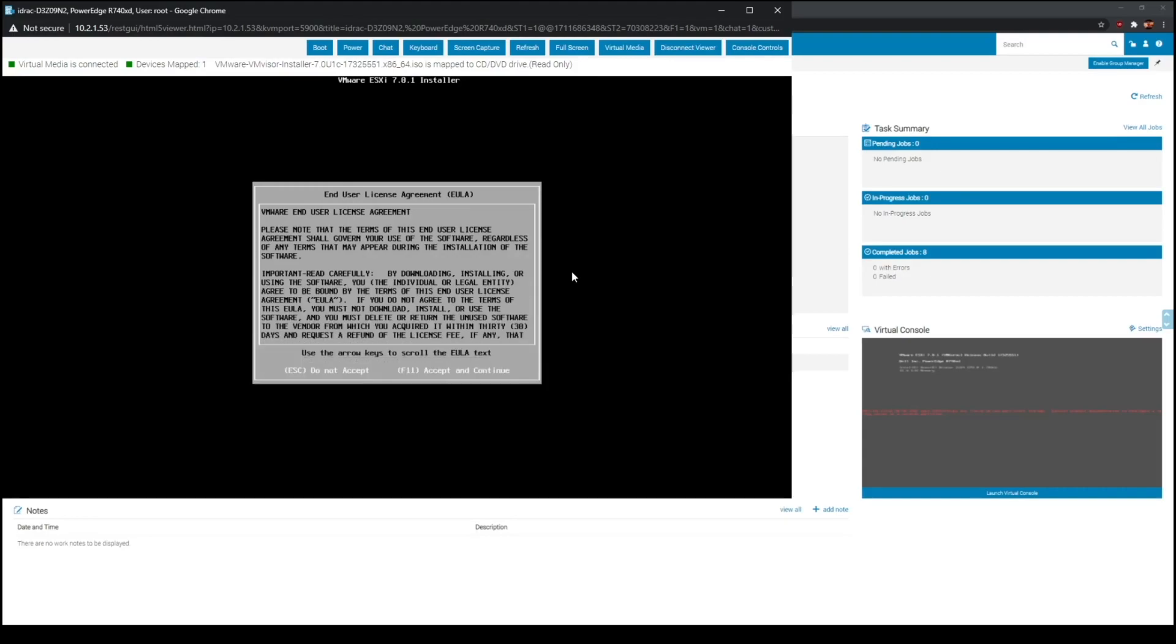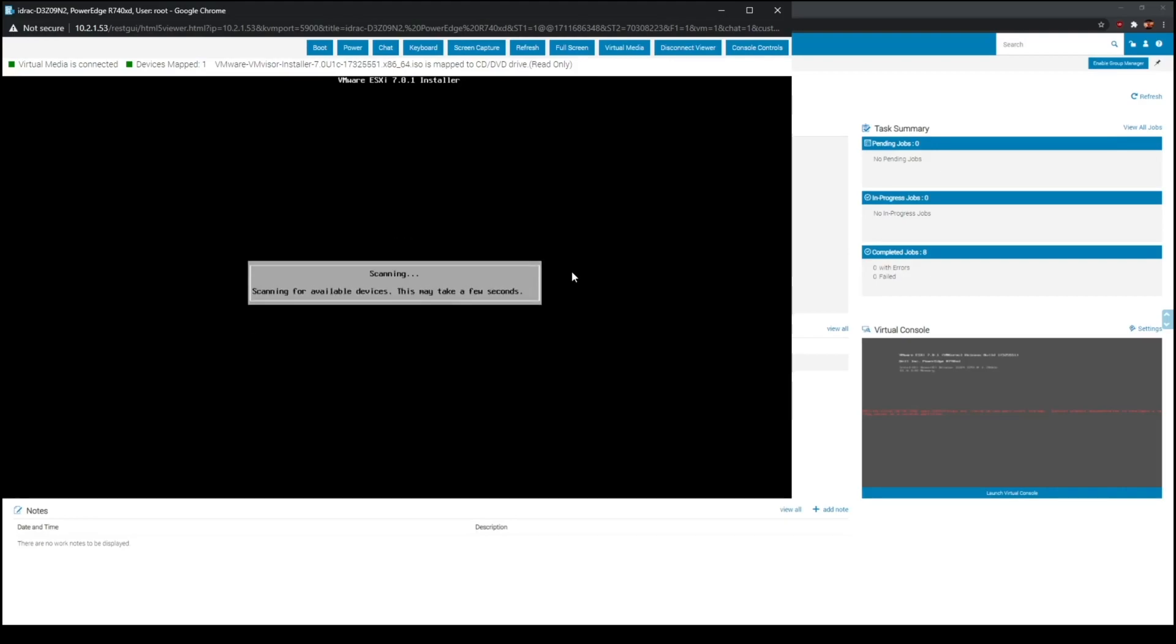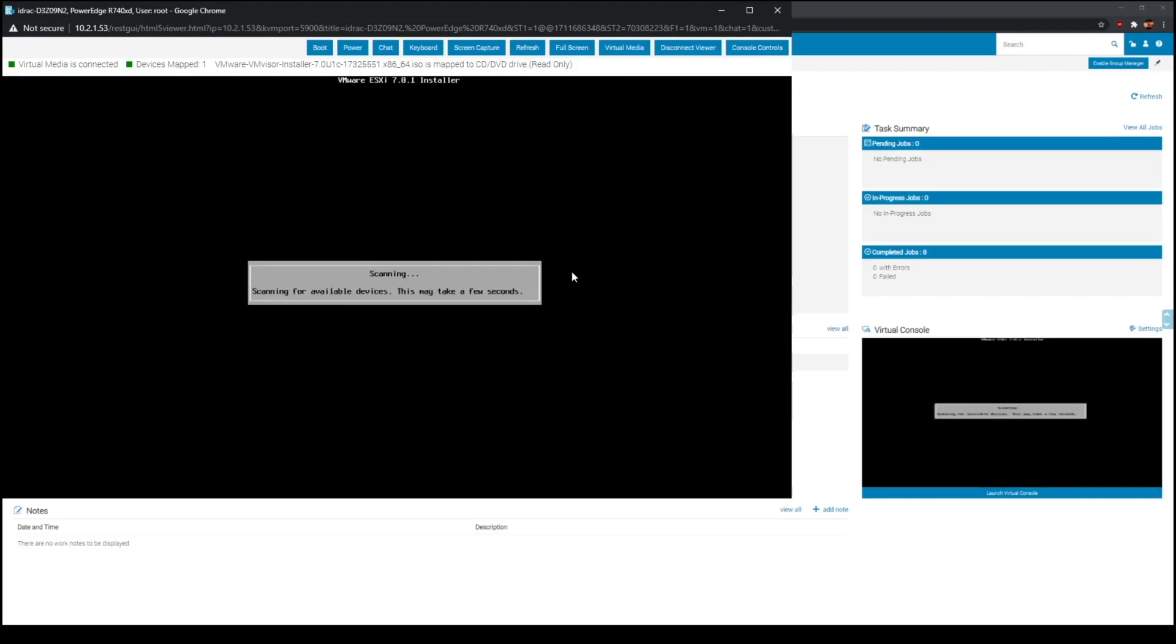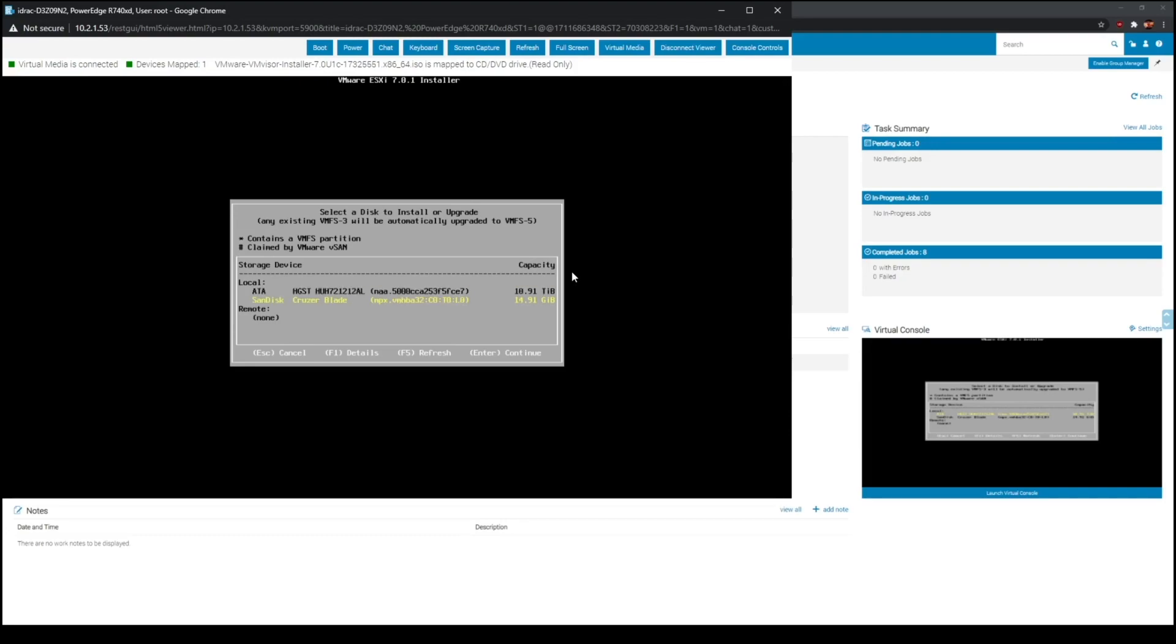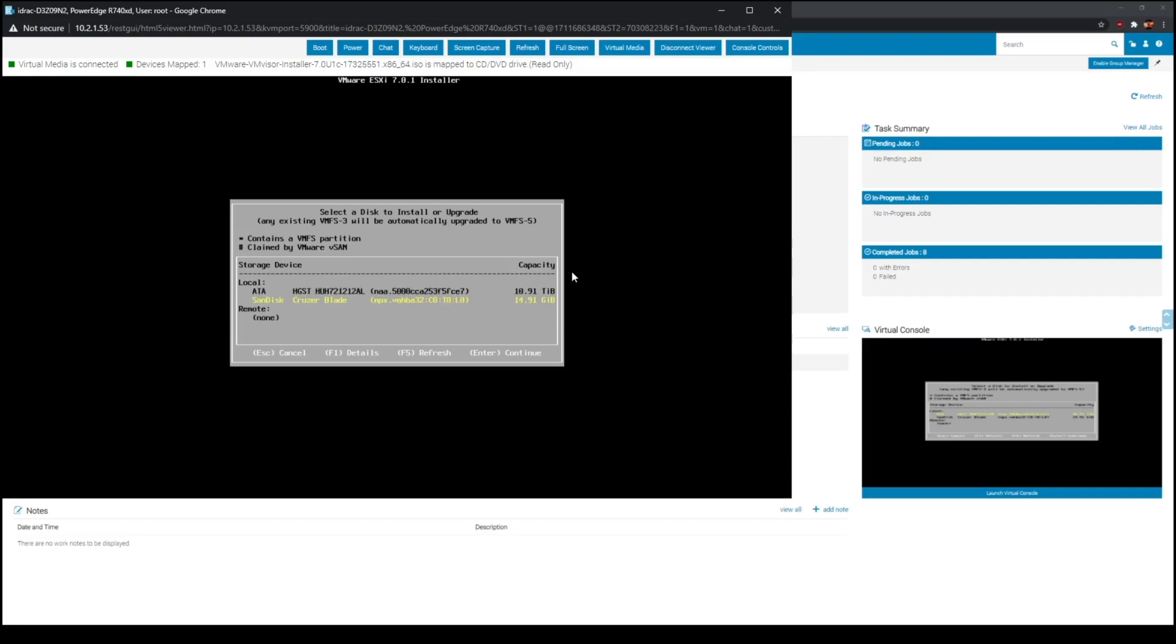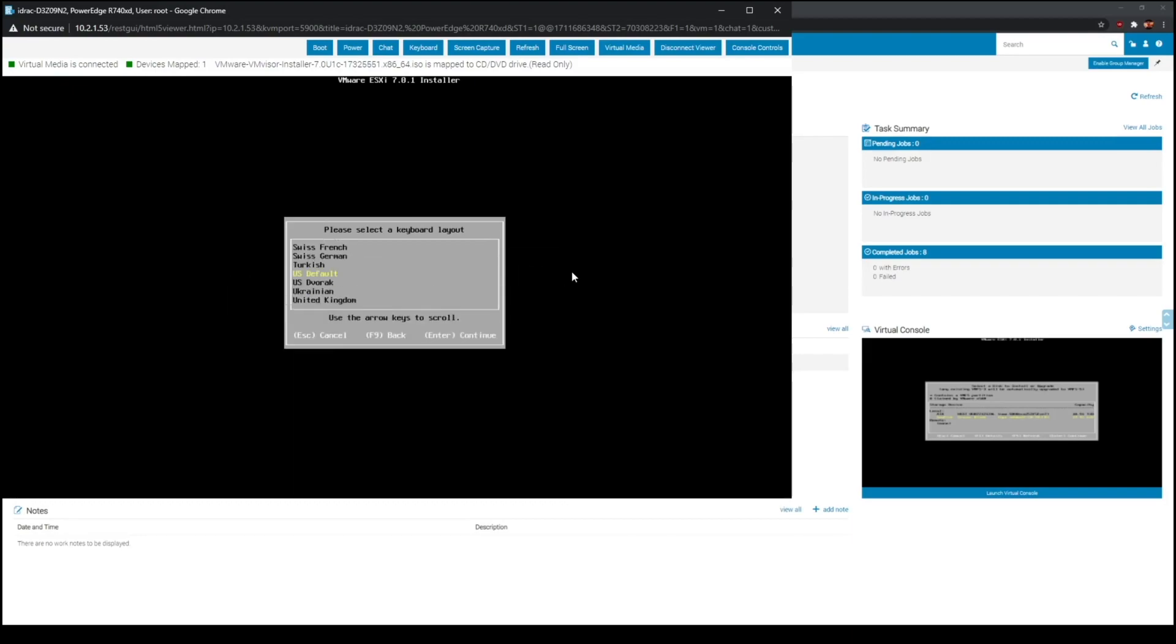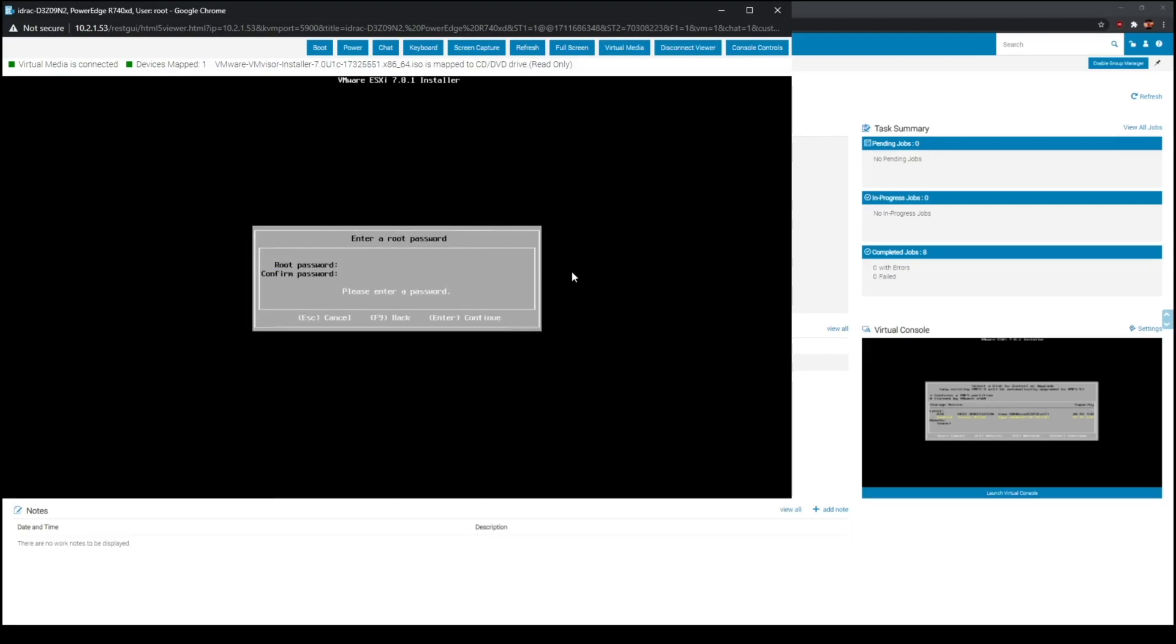Here we are, so this is the installation of ESXi which is pretty straightforward. Follow the prompts. Scanning, and if you do have flash drives or SD cards, they will show up in here. As you can see, I have a 10 terabyte drive just for basic temporary storage. I'm going to install it on the flash drive.